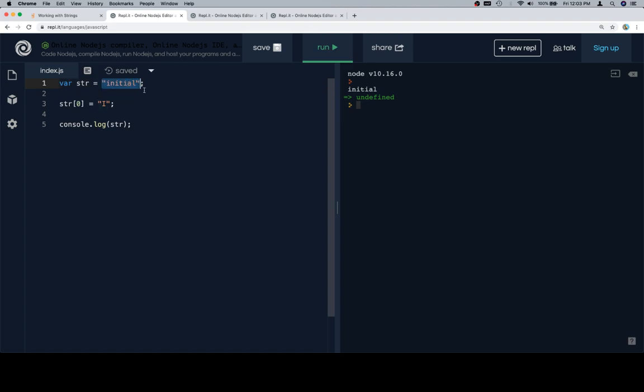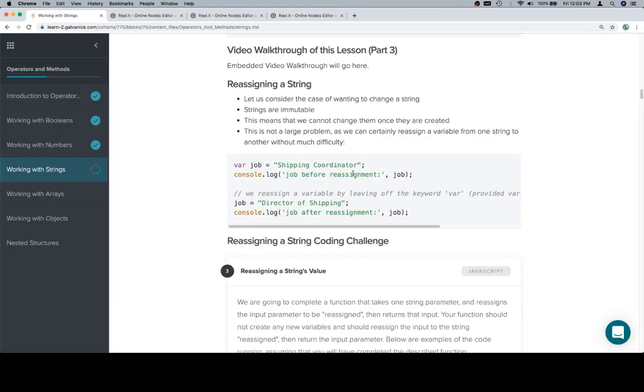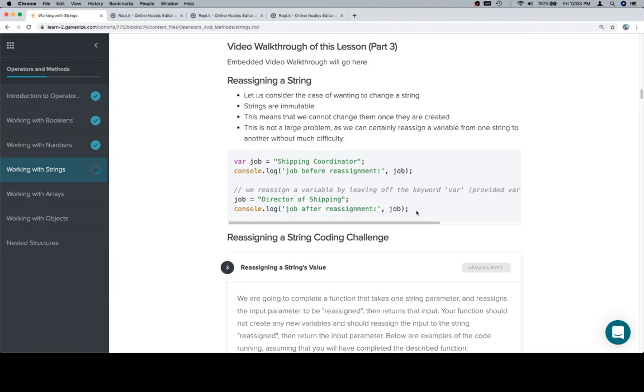But what we can do is we could reassign this. We could just say str is equal to a new value. So let's go ahead and see an example of that.